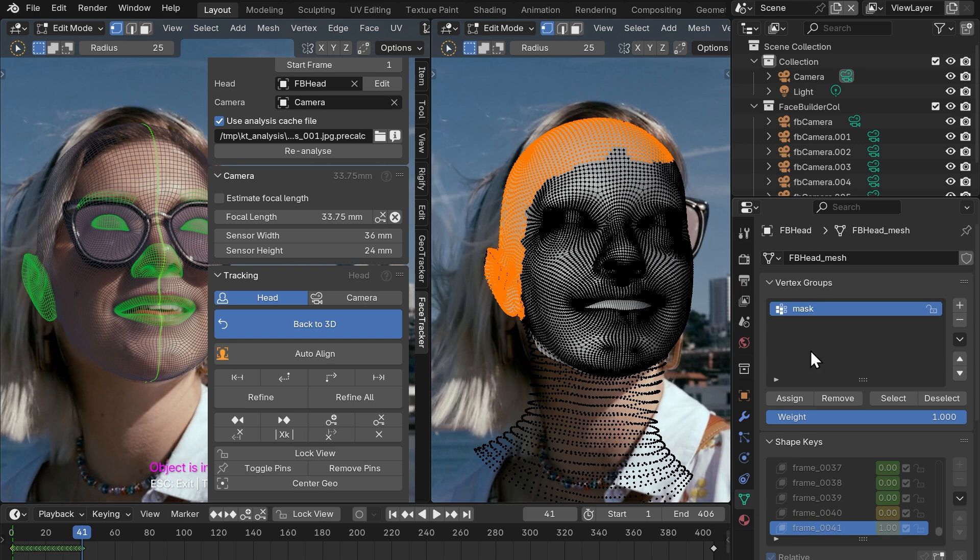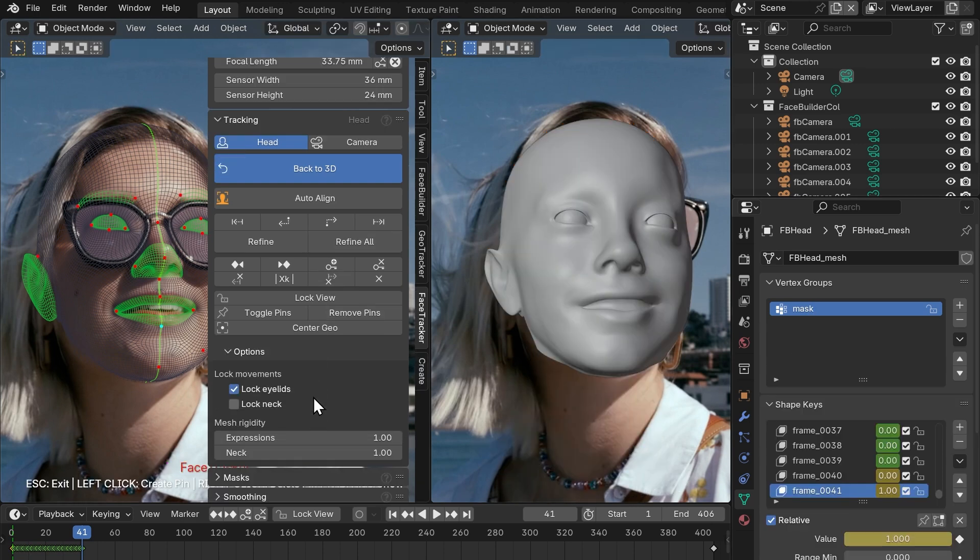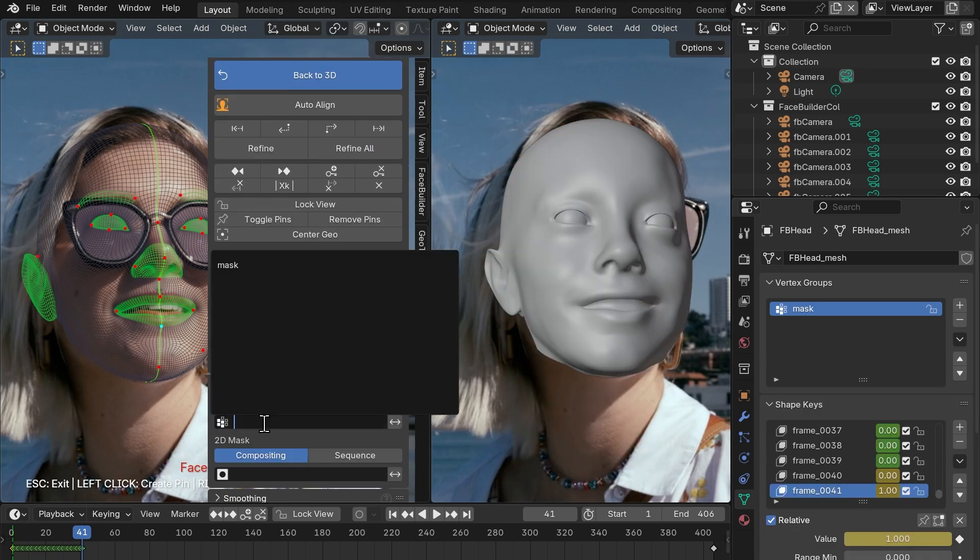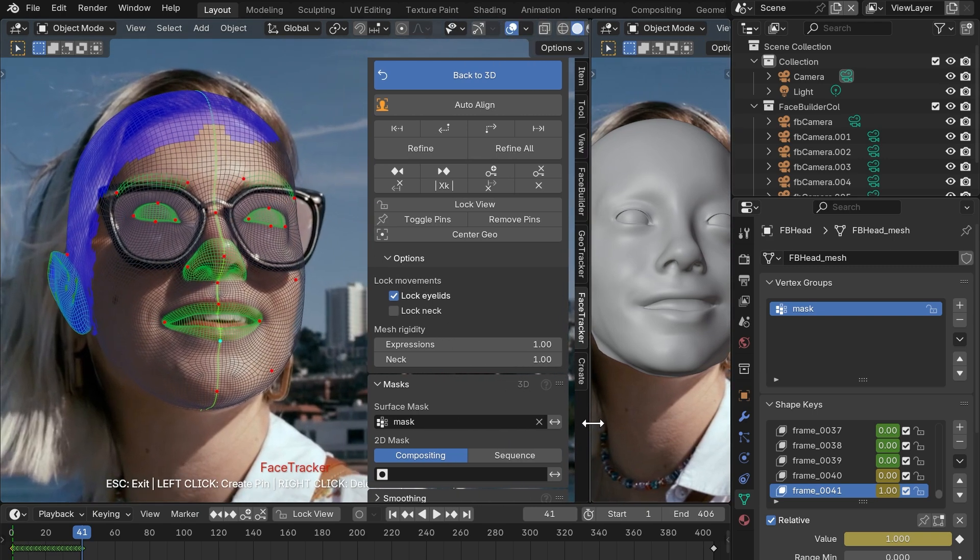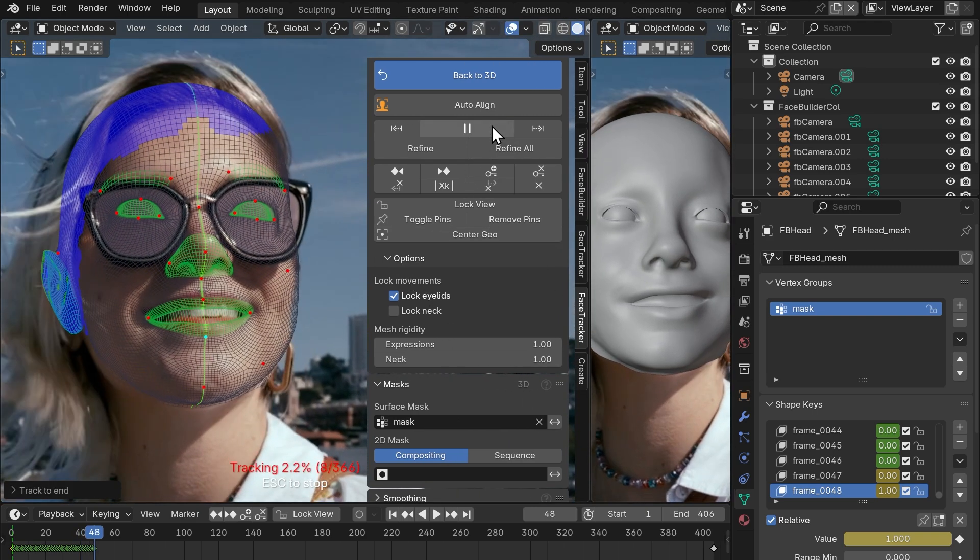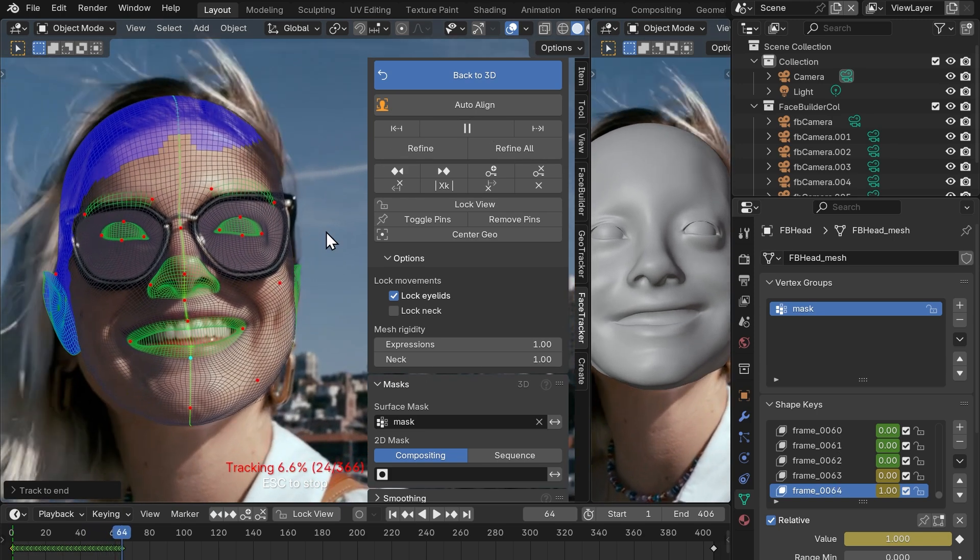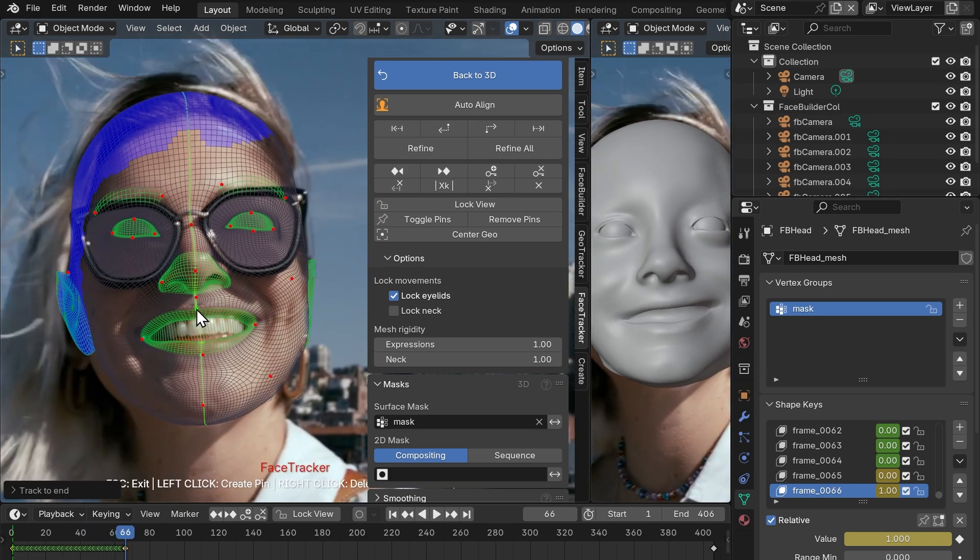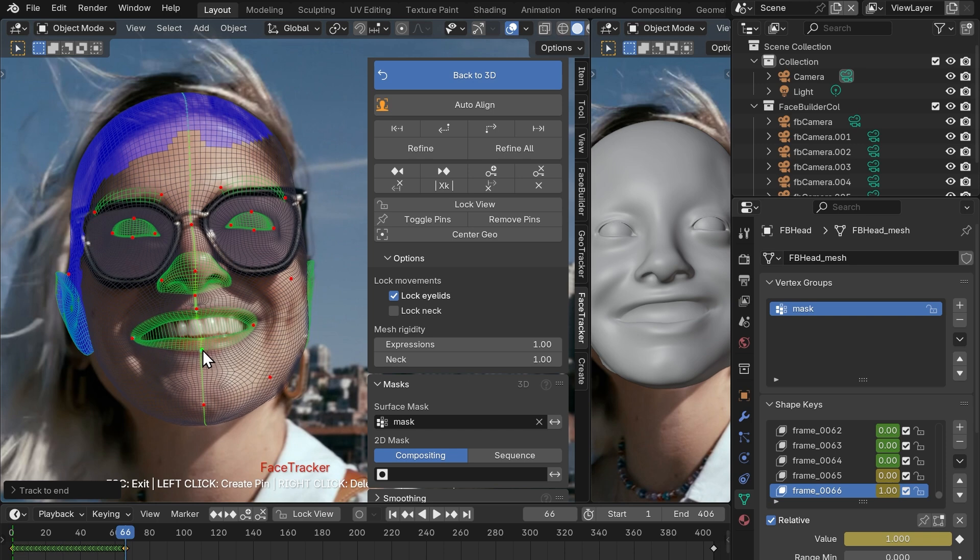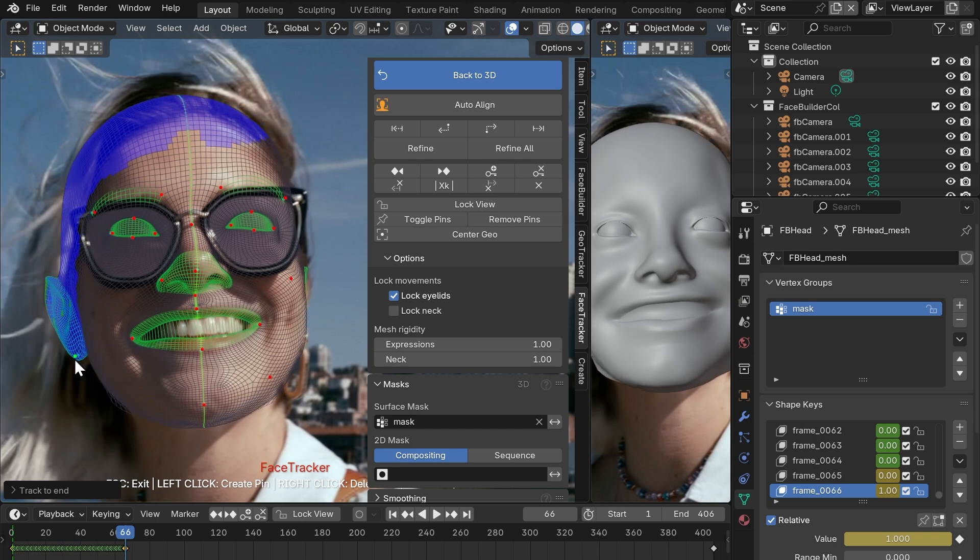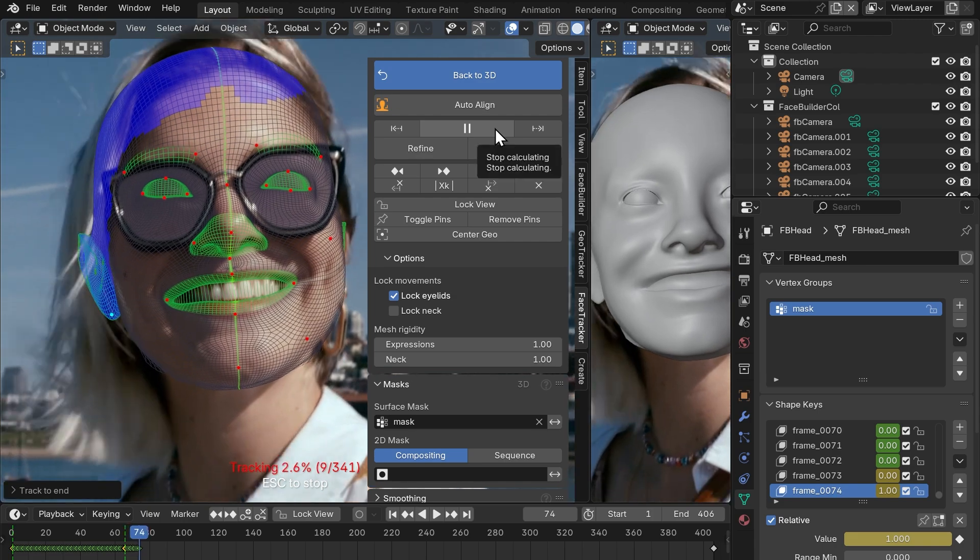Then we'll go to the masks tab on the Face Tracker panel and select it from the drop down menu. We can see it now as this blue area on our head mesh and if we click track forward, this area will be excluded from tracking. And as you can see it's going a lot better now, but still not 100% accurate. So if you see that the mesh is off, pause tracking, line up things that have slipped away and track on as usual.